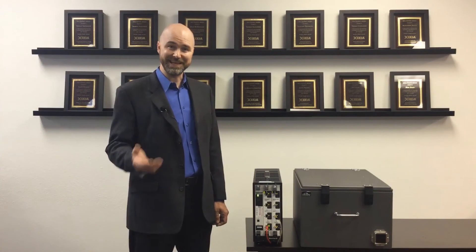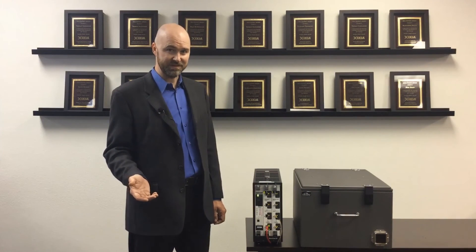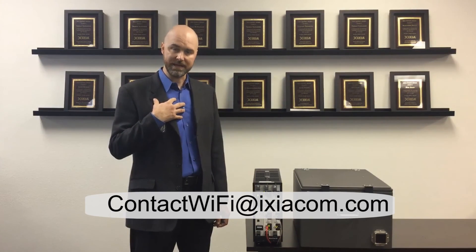If you're interested in Ixia's DFS test solution, please feel free to email me at Ixia at the link provided. And also, thank you for watching.